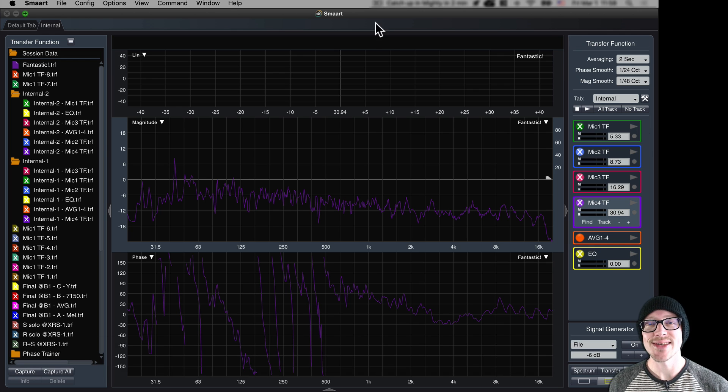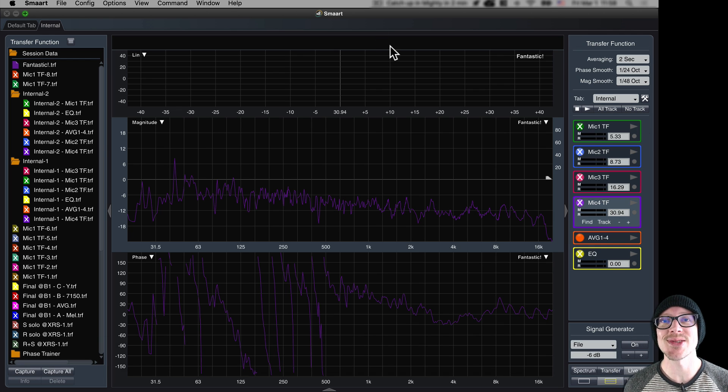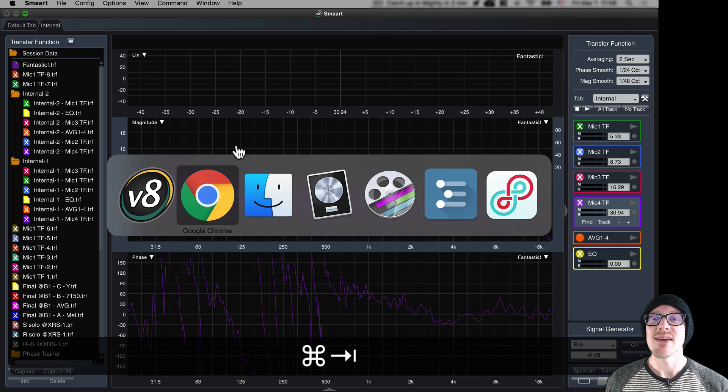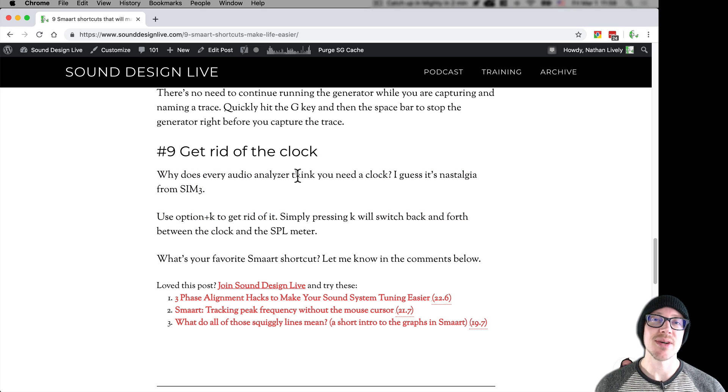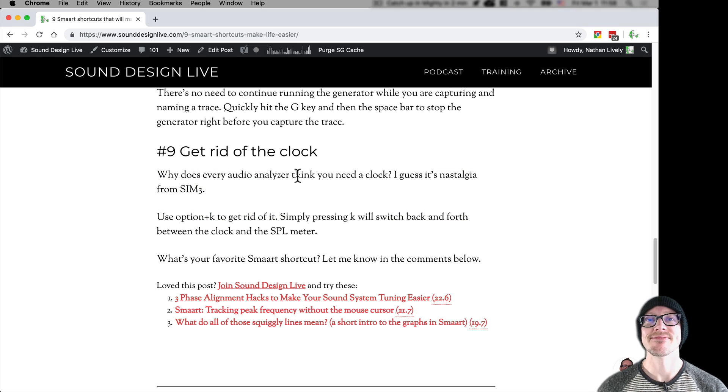All right, so those are all the shortcuts. If you have a shortcut that helps you in your work, please let me know and comment below this video. Thanks.